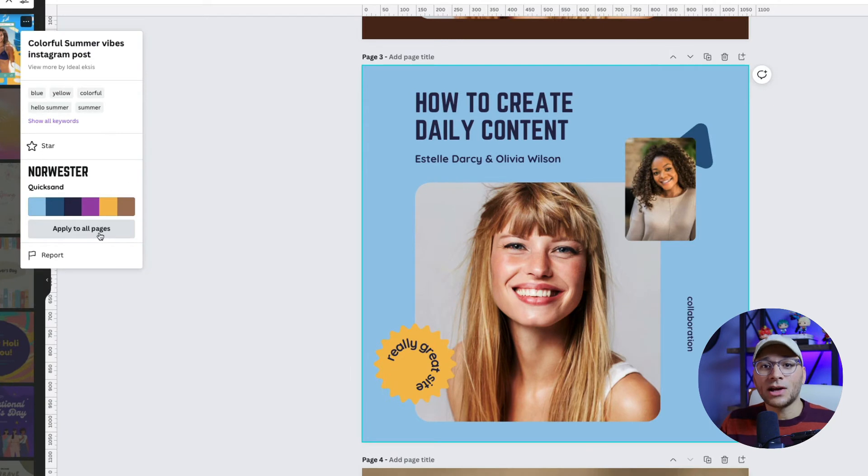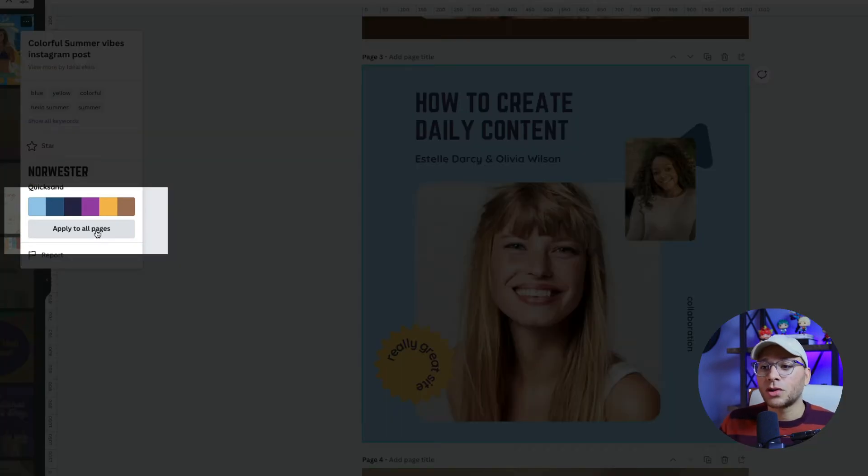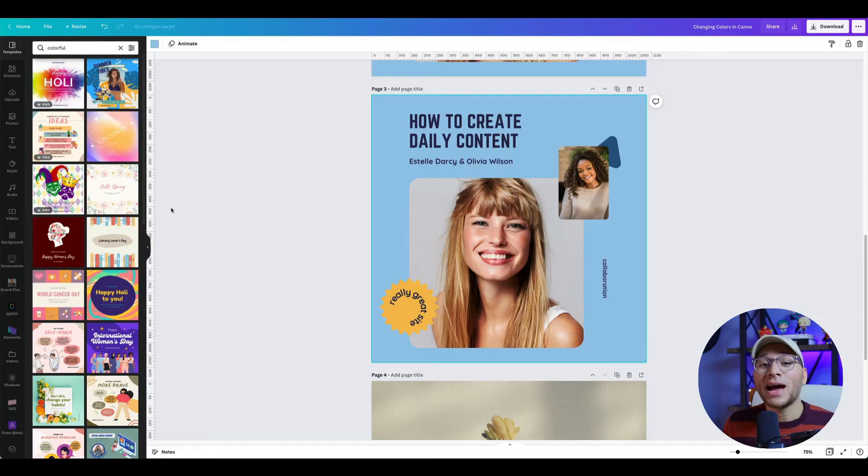Let's click on that and you can see it instantly changes the colors and fonts. If you like this style enough that you want to apply it to all your pages, click on apply to all pages and it will apply that style to every page in your design.